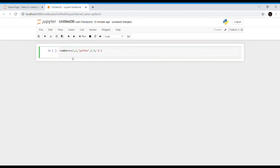We can also create an empty tuple and a tuple with a single element. If a tuple comprises a single element, the element should be followed by a comma to distinguish the tuple from a parenthesis expression. A tuple having a single element is also known as a singleton tuple.